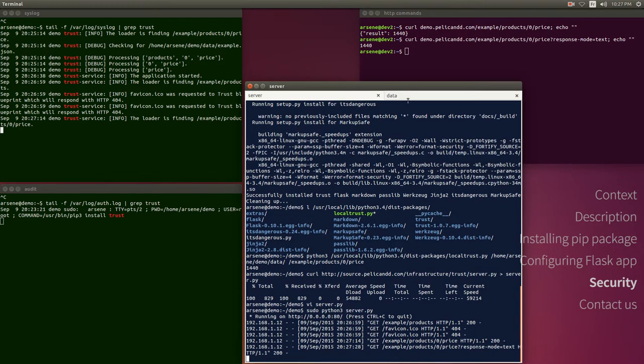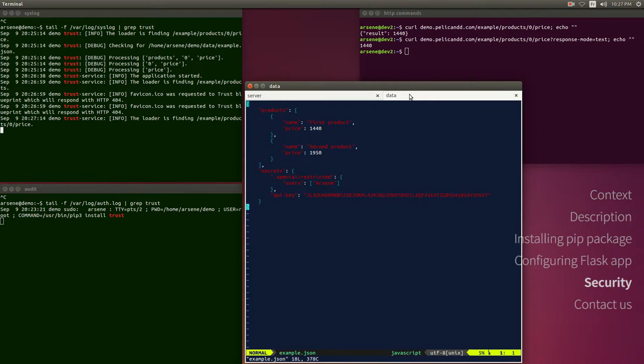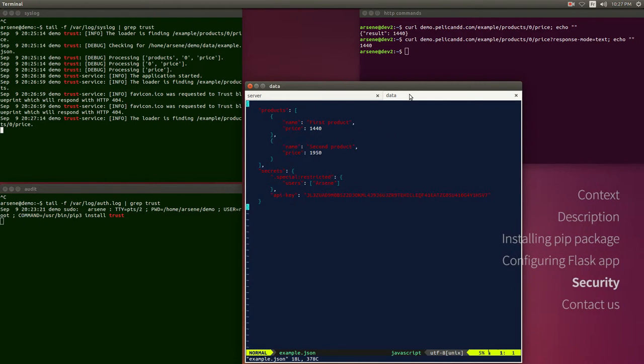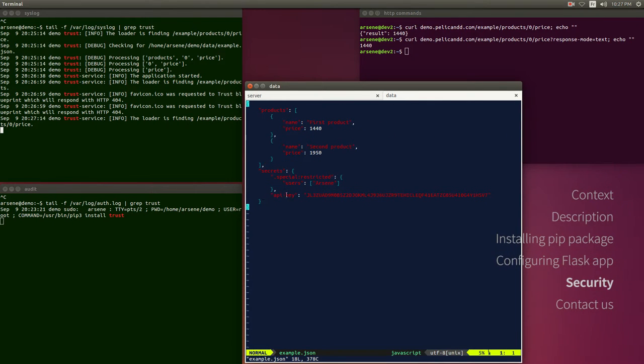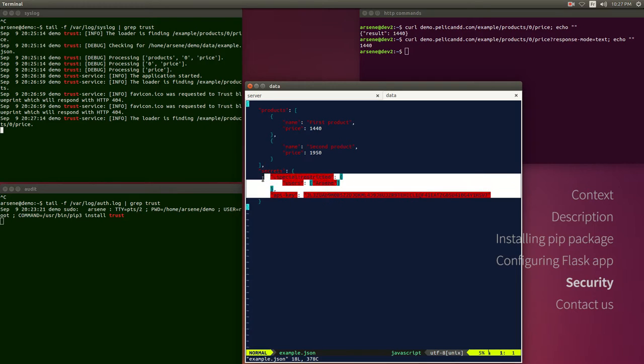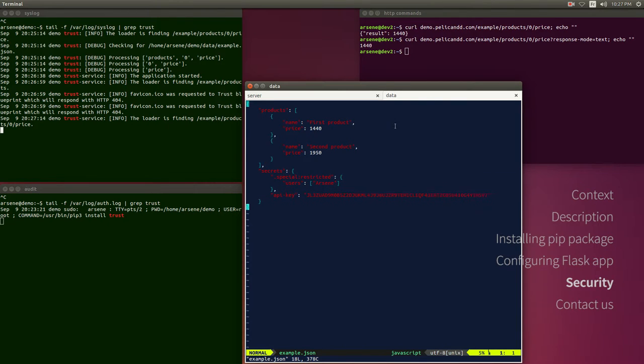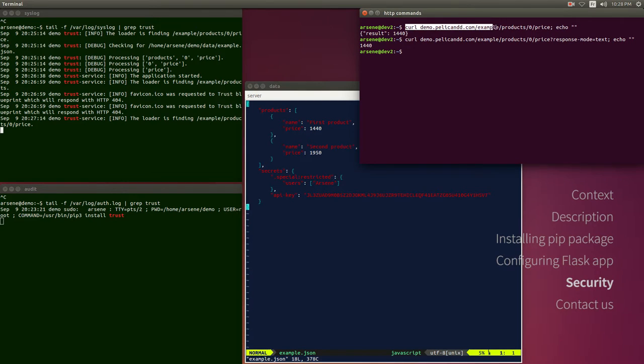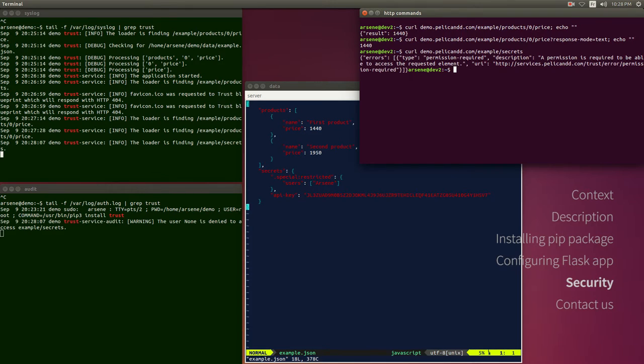You may have noticed in the example JSON data file that there is a particular node which is restricted. If I try to access it like this, I am receiving the permission denied error in response.